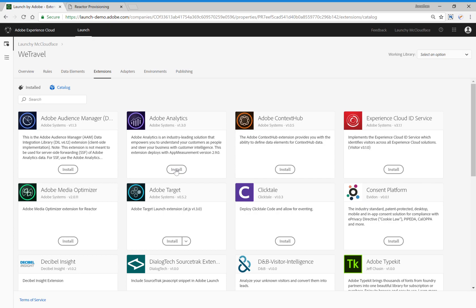In this demo, I'm going to first install Adobe Analytics. Then I'll create one data element to track product name, and I'll end the first part of the demo by creating a rule that listens for users that scroll to a certain place on the page. During the second part of the demo, I'll show you how Launch APIs make it possible to do a lot more work in a lot less time.